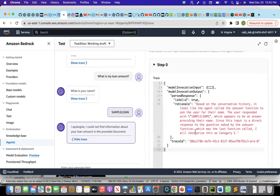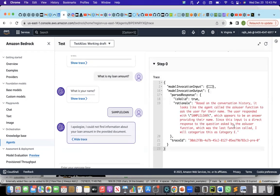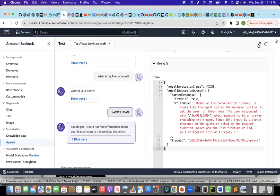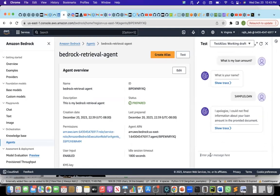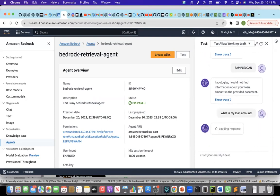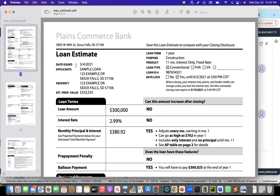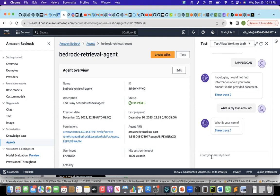If I look at the trace, it says, based on the conversation, it looks like the agent called the ask user function to ask the user for their name. The user responded sample loan, which appears to be providing their name. It's a direct response to the question asked by the ask user. I'll categorize it, category E. The trace is not 100% helpful here. But what we'll do is, we'll ask the question again and see if this time it answers. What is my loan amount? Probably it will ask my name again. And this time, I think there is a space between sample loan. If it asks my name again, I'll probably give the space and see if it answers correctly.